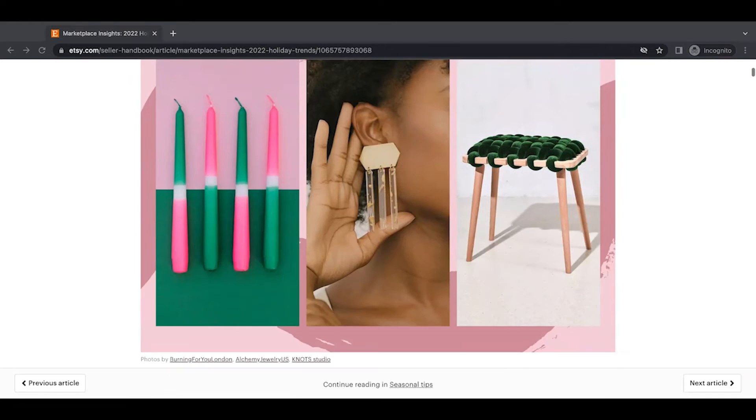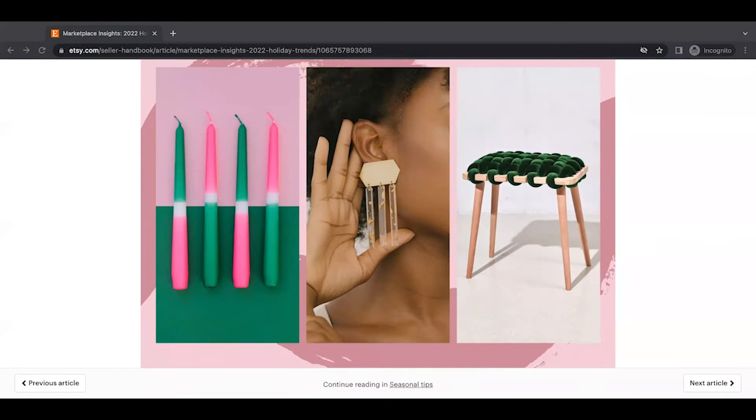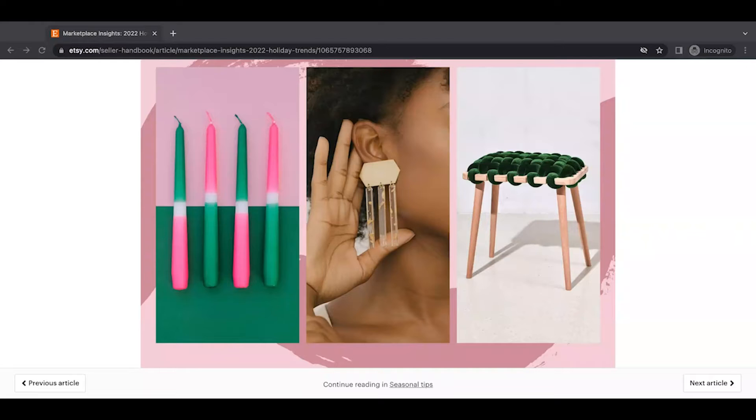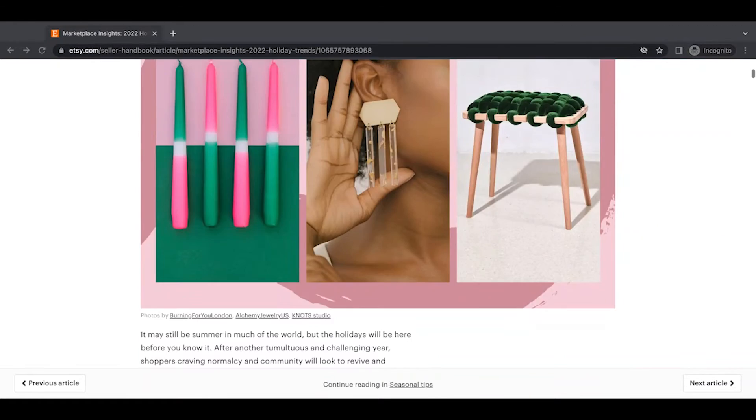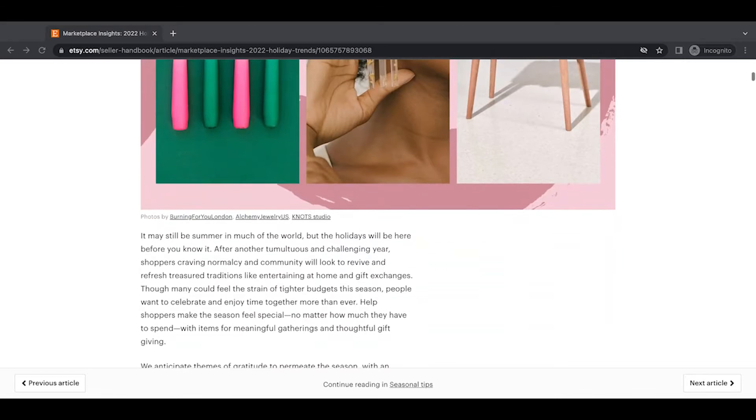And you'll see right in this top banner, the featured colors are this emerald green, which was the Etsy color of the year. And then this blush pink style. So those are the colors that they want to really, they're going to be featuring in their marketing and branding this year for sure.